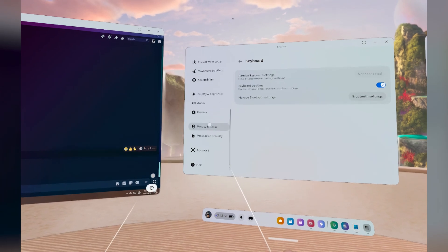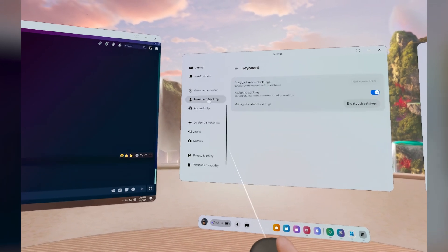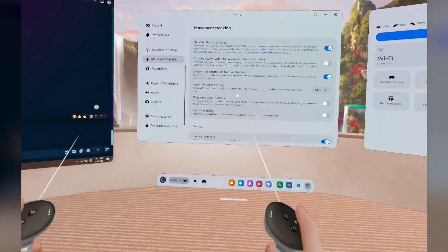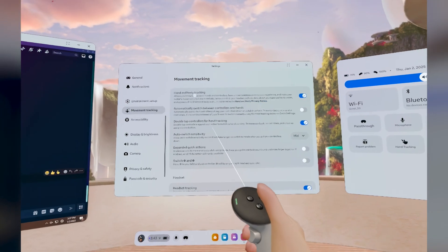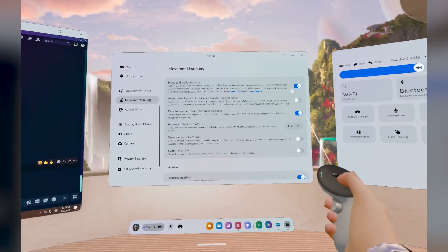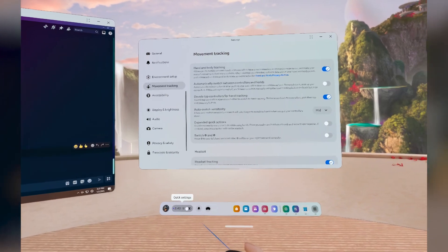You need to use hand tracking for this one. For some reason, if you use your controllers, it just disappears. So make sure hand and body tracking is on, and then let's switch to hand tracking.